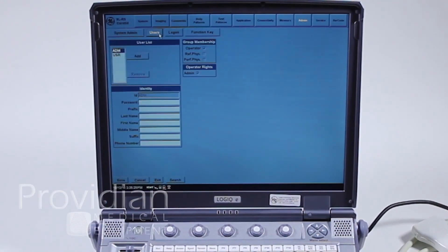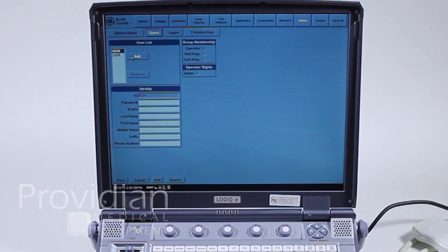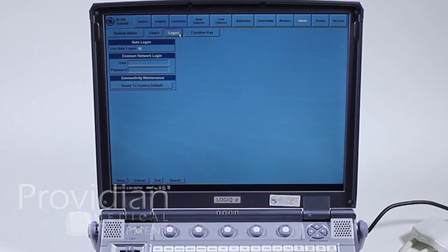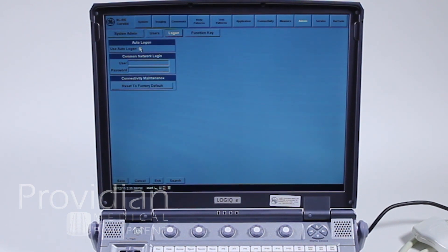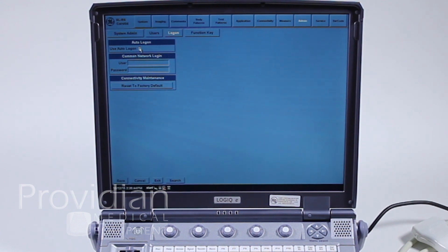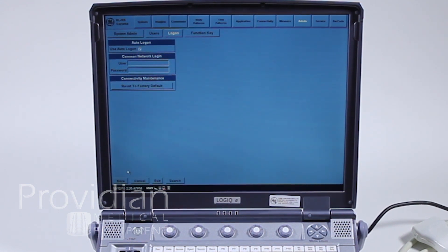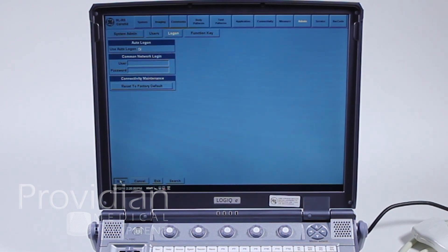We'll go here to users. Here's where you can add multiple users, and we'll show that later on. But for log on right now, since most people will be using one user, you'll want to use auto log on. Later on you can assign more users. But for now, this is going to make sure you don't see that admin screen every time you start up the machine. You can hit save.